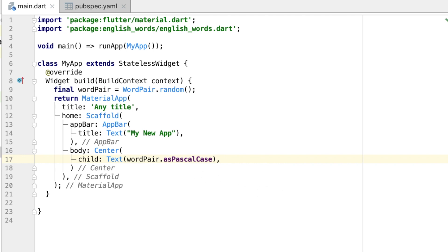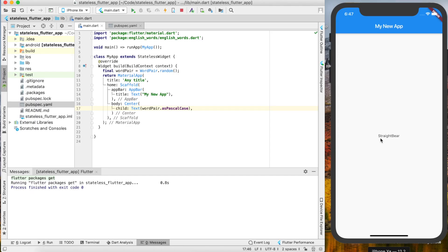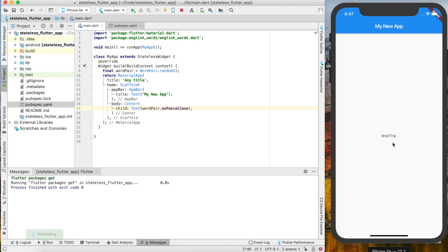Now you can see if you run it again, we have "StraightBear" is the random word generated. If you hit save again—"BriefTrip"—it'll just keep changing. But this is stateless, it's every time you run it, it's just going to rerun this MyApp class. So that's why the words are actually changing.